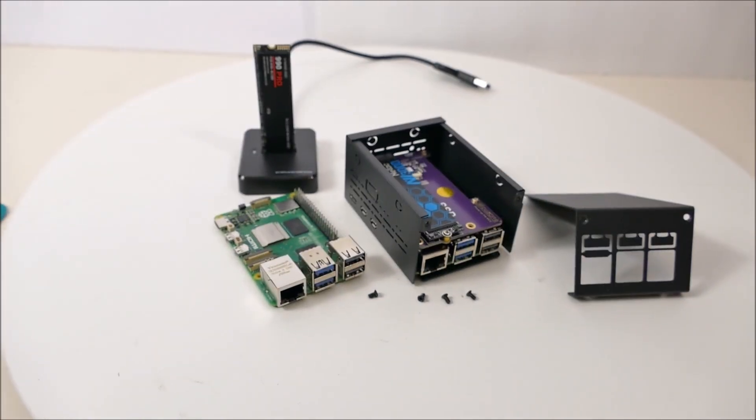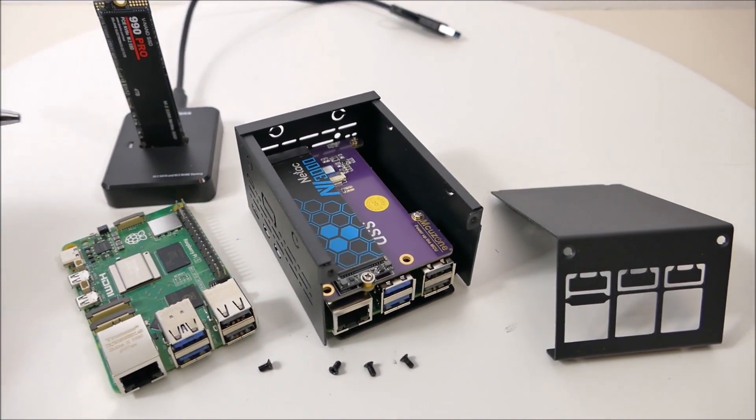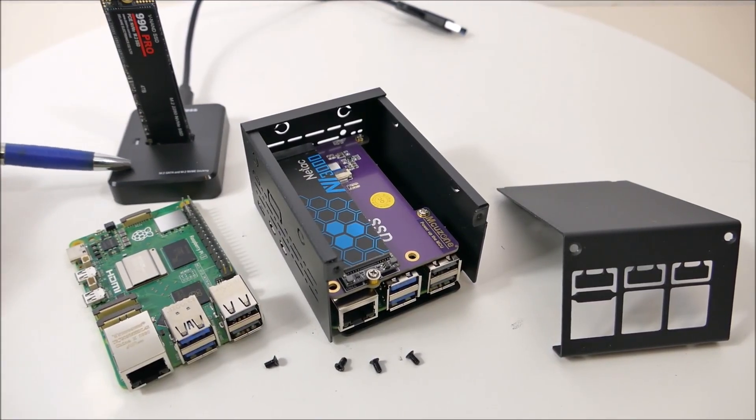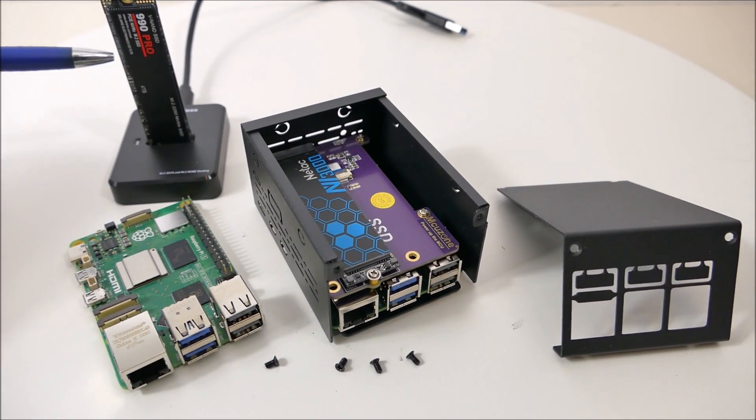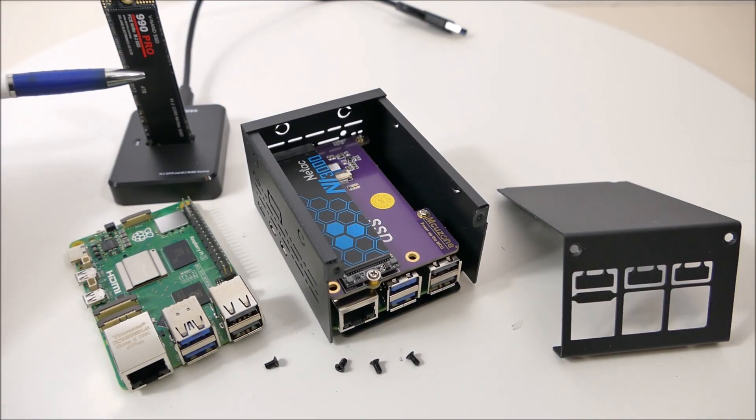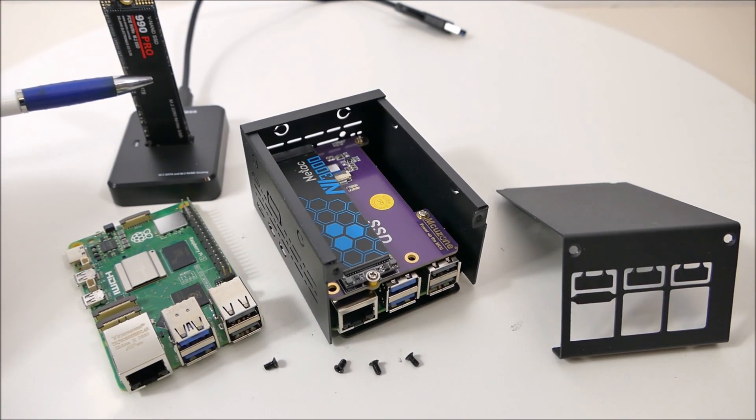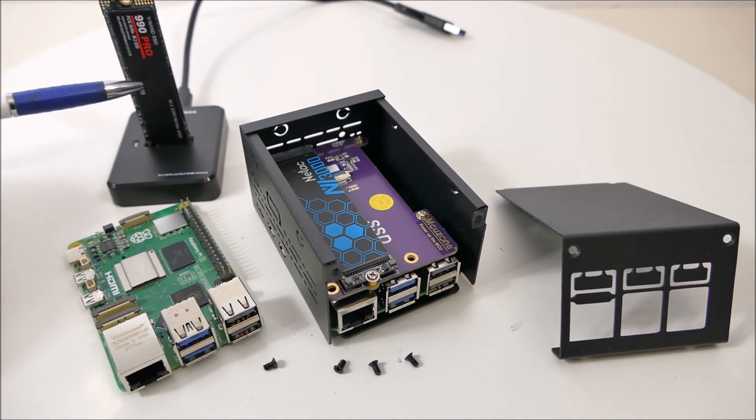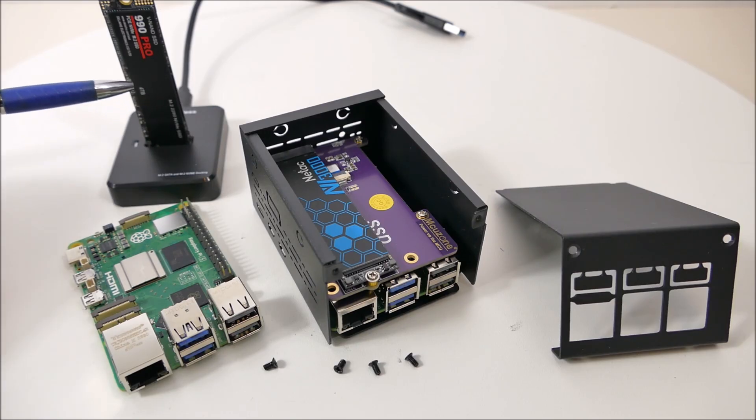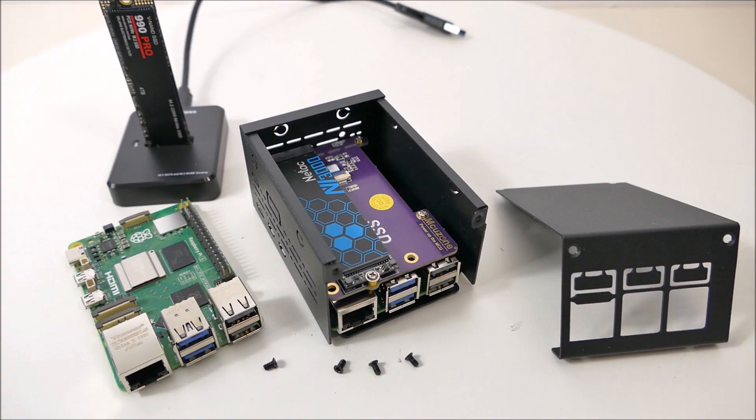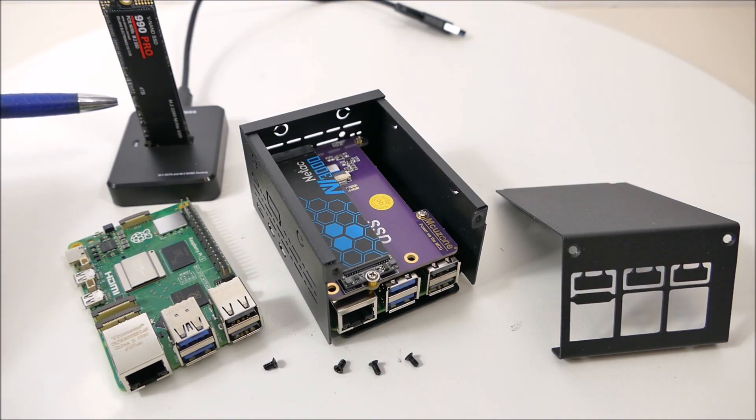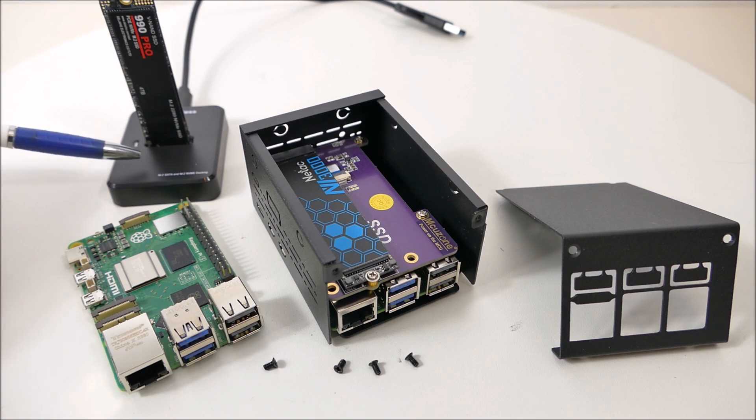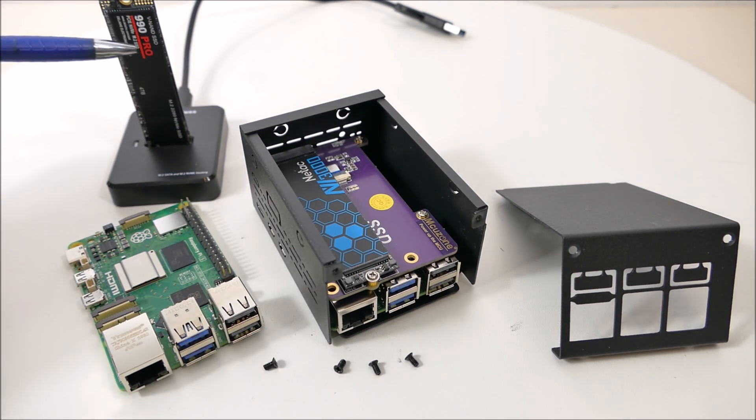Here is a blue Endless module that can accommodate either an M.2 SSD NVMe or a SATA SSD, and it converts that to a USB cable so I can use an SSD as an external drive.